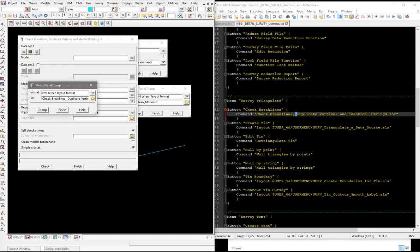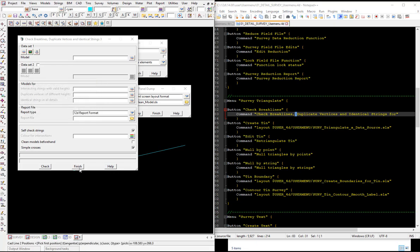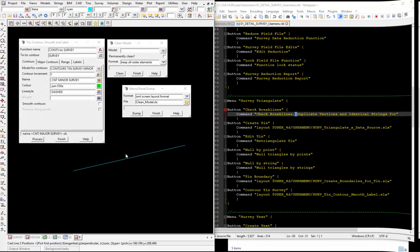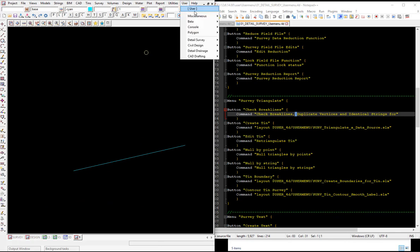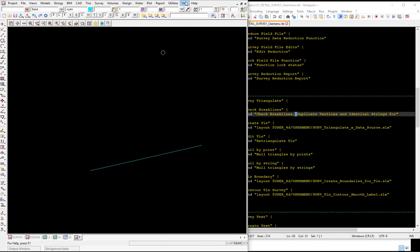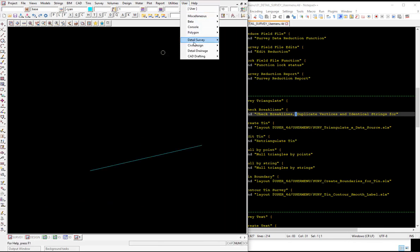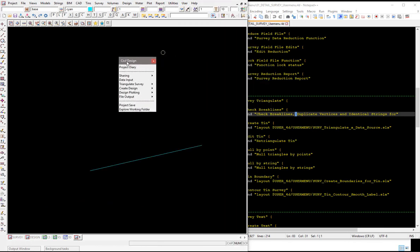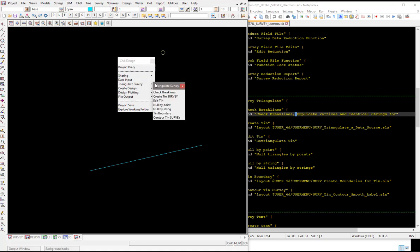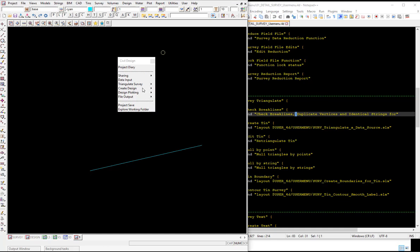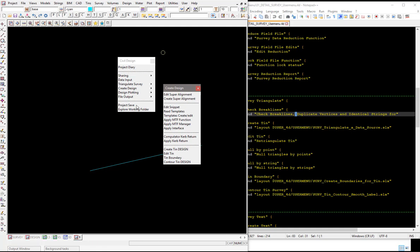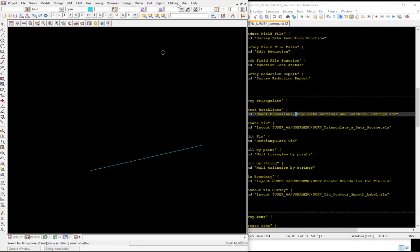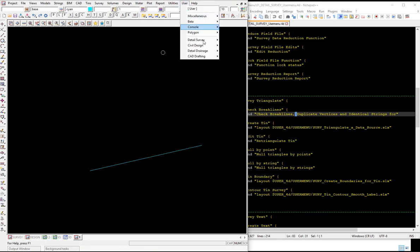The menus that we provided were basically put together as a working format. We're thinking basically that most projects need to possibly go through this standard format of your inputting data, creating triangulation, creating the contours for the survey and the triangulation, and then getting into some of the design steps, creating super alignments, editing in some snippets, applying your MTF files, doing your curb returns, and then creating your design tin. There's not too many design jobs that won't need to go through some sort of a process like this, so it's more of a workflow also that we can set up for users to help them on their way and standardize the customization for them. I hope that's helped and good luck with making your own user menus.